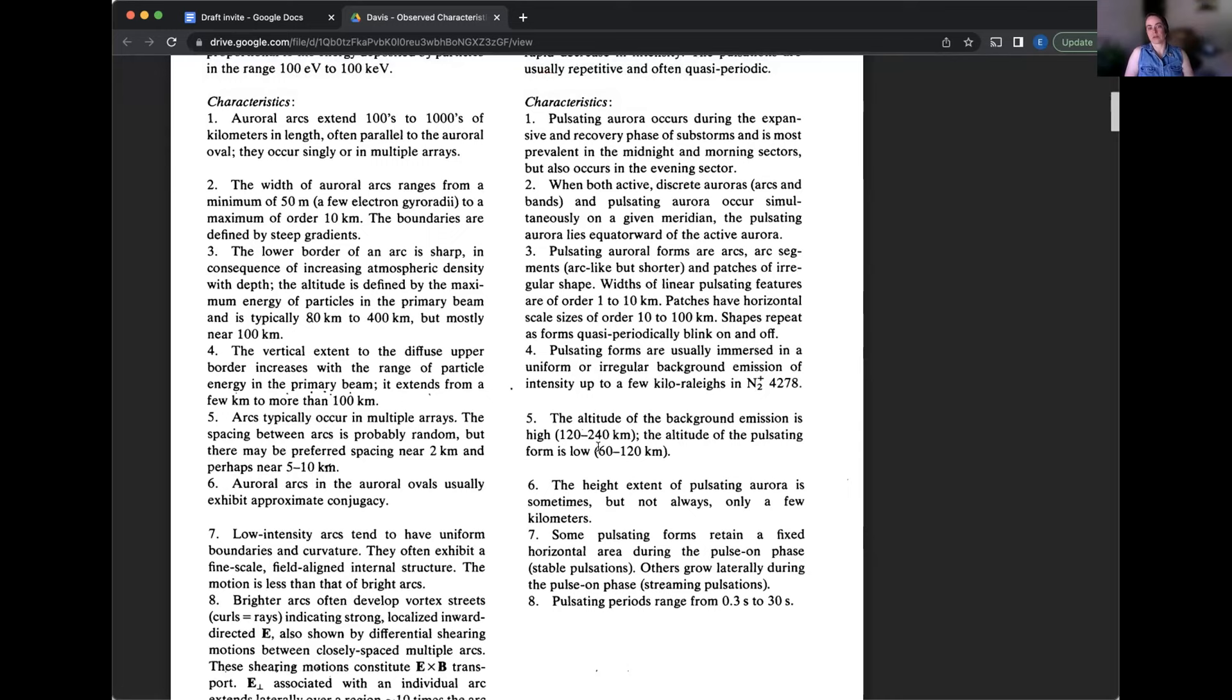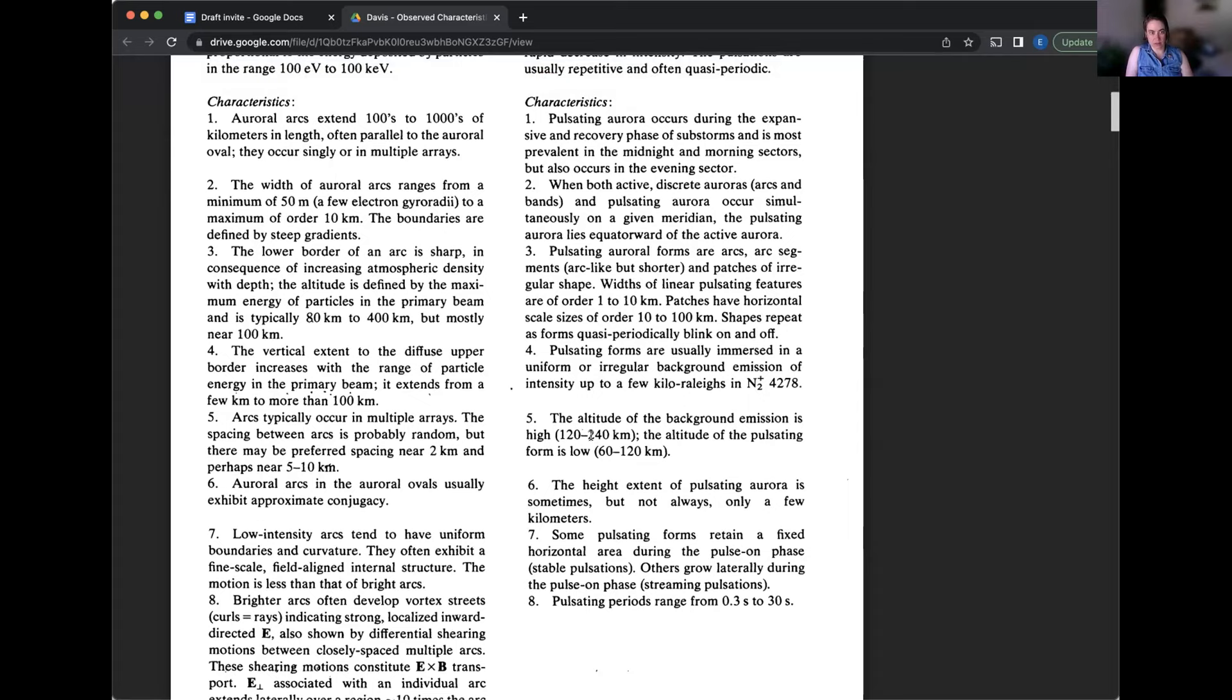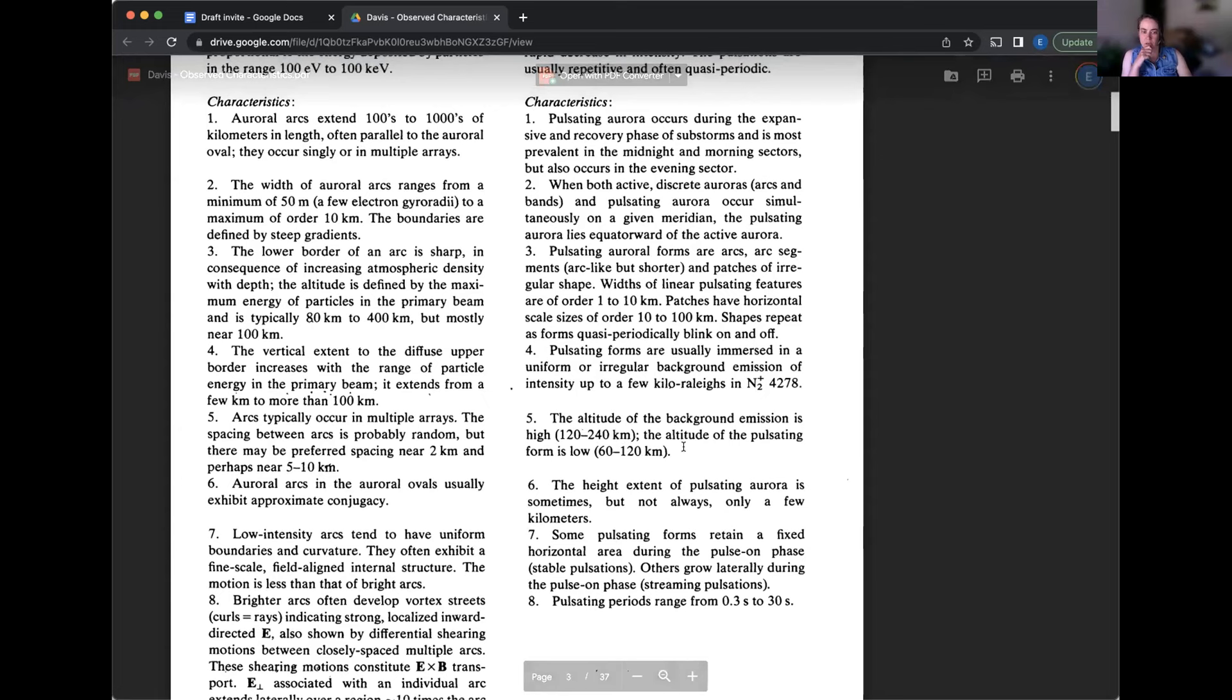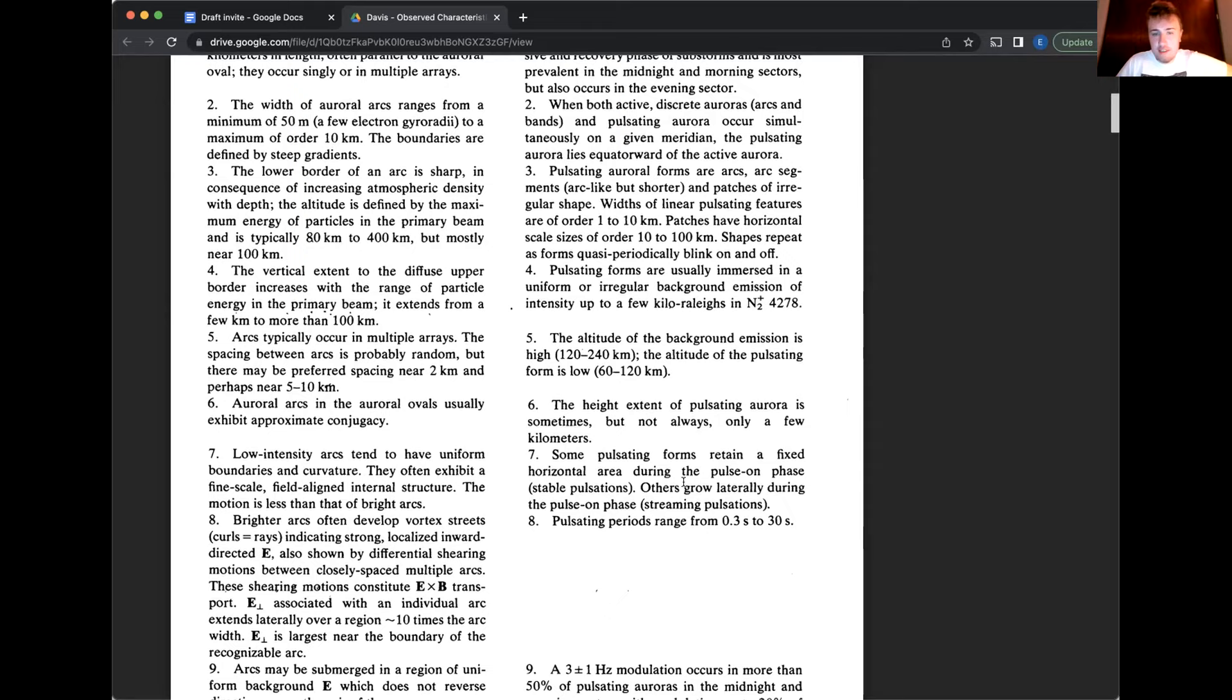Yeah. So there's a number of like weird characteristics here of pulsating aurora. Number six is one that I've actually personally studied and isn't studied all that often, but basically pulsating aurora can be super thin and not follow the, this is not fully understood why it's so thin still, because particle precipitation should distribute those particles all along the field line.